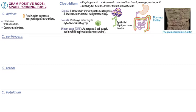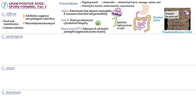Pseudomembranous colitis is the most severe form of C. diff infection. We can see the yellowish-white exudate on the mucosal surface of the colon; the pseudomembrane comprises fibrin and inflammatory cells in the mucus. Withdrawal of the associated antibiotic often suffices to treat diarrheal symptoms; however, metronidazole or vancomycin can be administered in more severe cases. C. diff colitis relapse is common, and patients with multiple relapses may benefit from fecal microbiota transfer from a healthy donor, which replenishes the healthy bacteria in the colon.